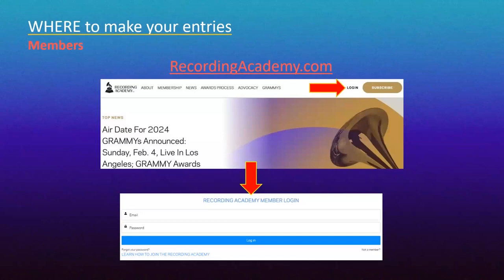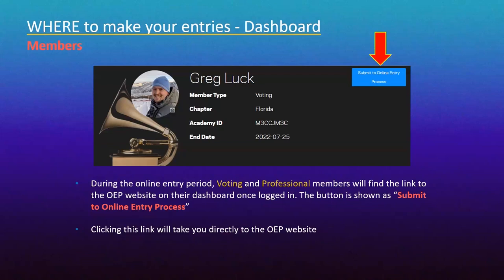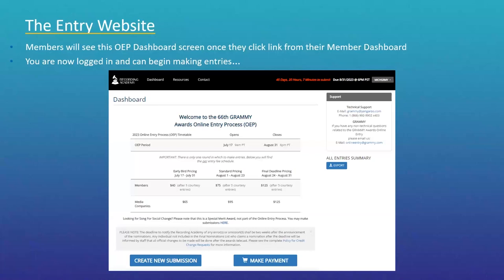This is going to be specific to our members. If you've never logged into your Grammy account, here are some basic steps: go to recordingacademy.com, hit login, then enter your login information. Once you're logged in you'll see your dashboard. What you're looking for is the button that says 'submit to online entry process.' During the entry period — from now until August 31st at 6pm — voting and professional members will find that button there. Once you click it, you are no longer on the Academy's website; you are on our entry portal.